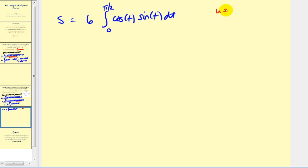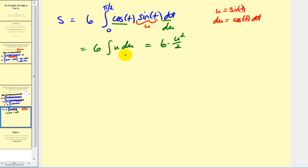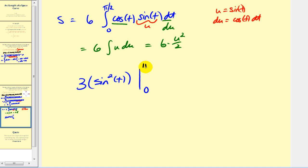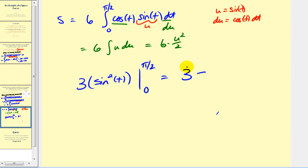This requires u-substitution. Let u = sin(t), so du = cos(t) dt. Rewriting in terms of u gives 6 times the integral of u du, which equals 6 times u²/2. Back in terms of t, that's 3sin²(t) evaluated from zero to π/2. At t = π/2, sin(t) = 1, so we get 3 minus 3 times sin²(0), which is zero. The result is 3 units.